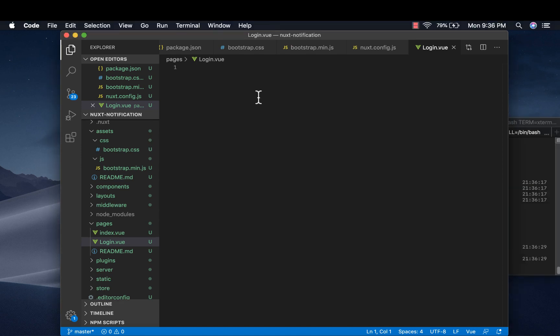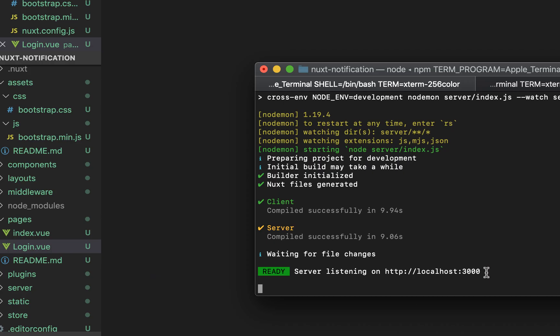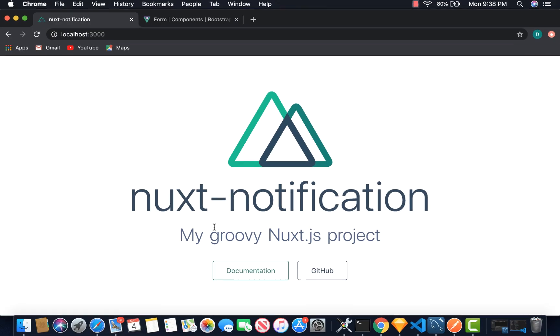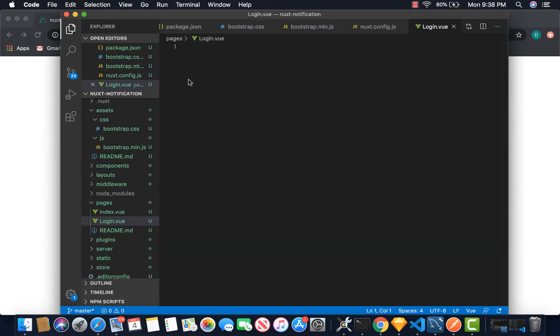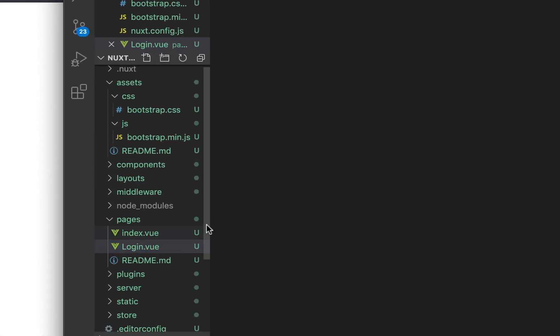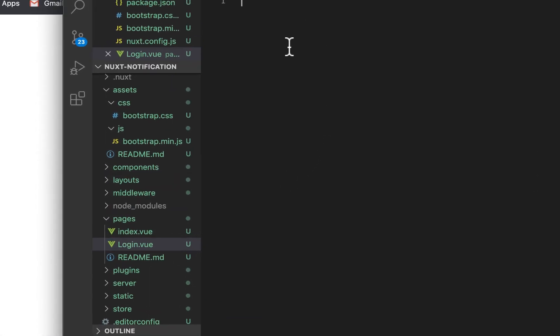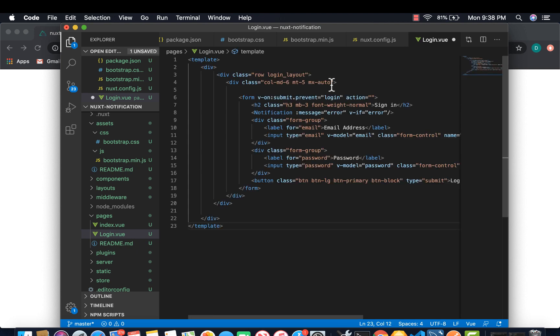So I've created a new project and it's running on localhost 3000. So we are going to create a new page called login and then create a simple login.